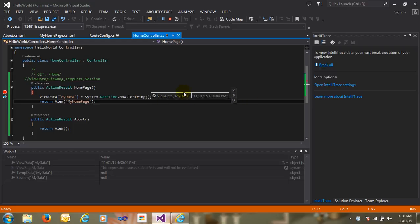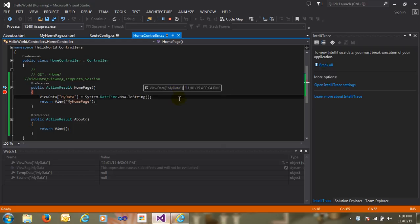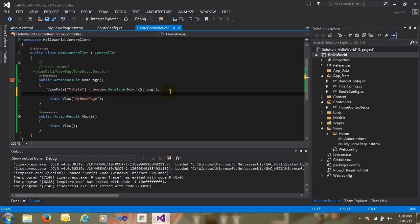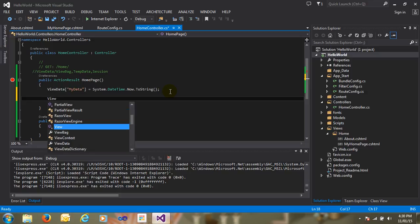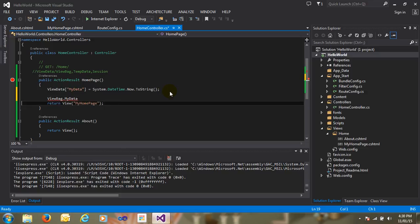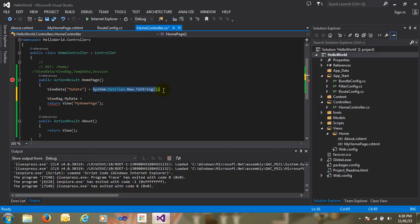The other option is ViewBag. ViewBag is nothing new — ViewBag is syntactic sugar of ViewData. In other words, this is the simplified syntax of ViewData. The ViewData syntax is more complex to use. That's why ViewBag is there — it has a very easy, simple syntax. Just write ViewBag dot your keyword, your property name 'MyData', and pass the data whatever you require. I just copy the date and paste it here.